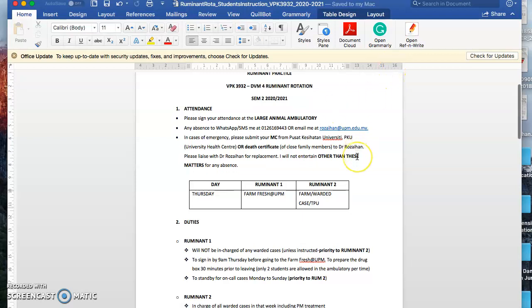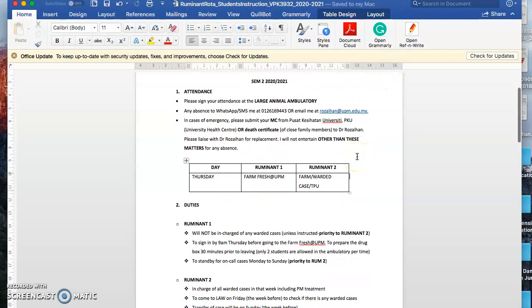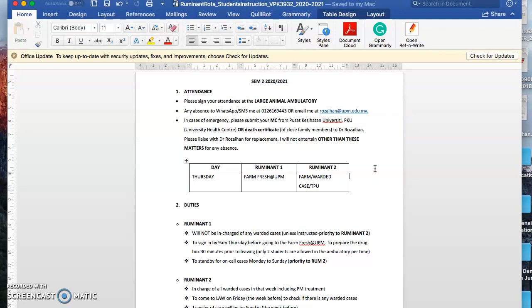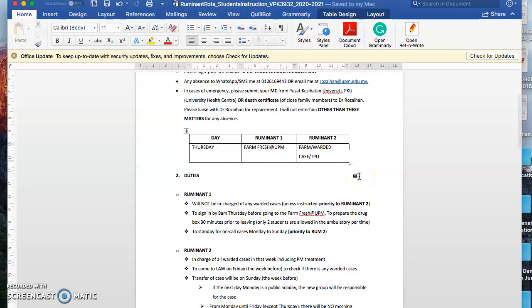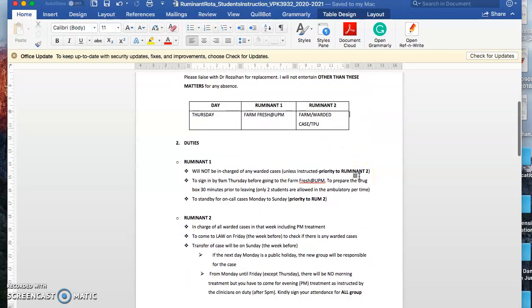Because we have two ruminants, for ruminant one every Thursday you will be going to Farm Fresh. For ruminant two, if we have any cases, it would be like a typical routine farm visit to our ladang angkat. You guys will be going to the farm or if TPU has called us for any case, we'll be entertaining cases at TPU as well.